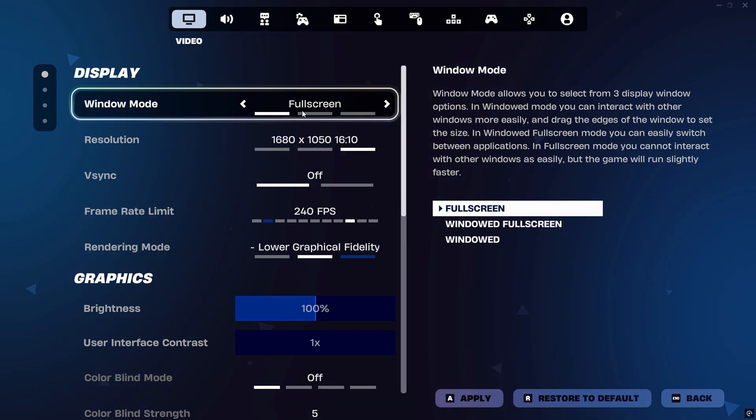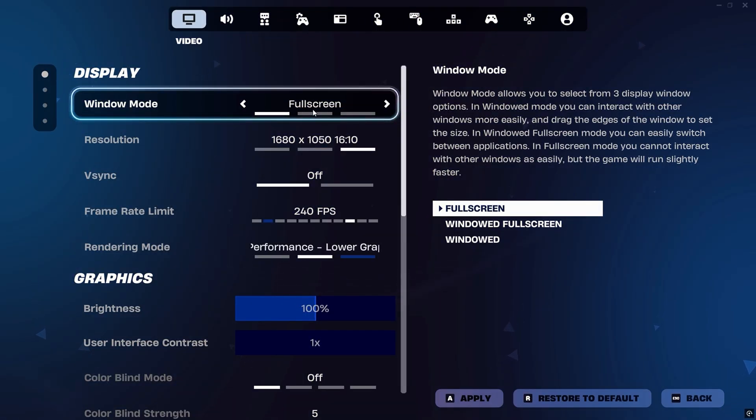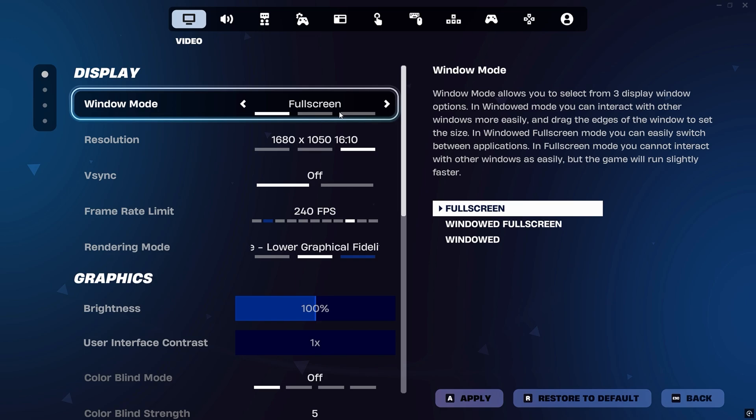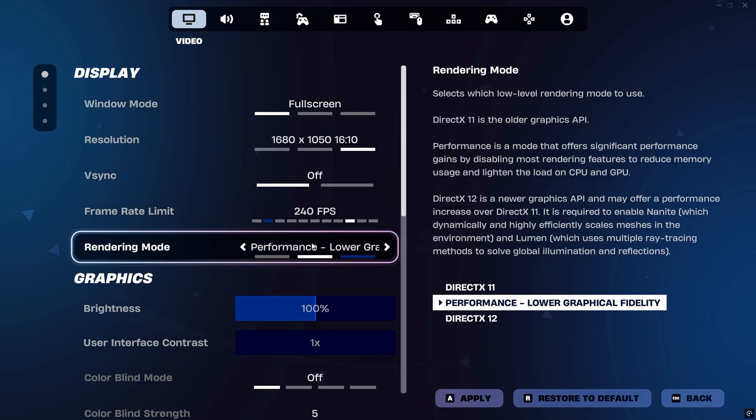First and foremost, always play in full-screen mode. This mode gives Fortnite exclusive control over your display and drastically reduces input lag compared to windowed or borderless modes, ensuring the smoothest and most responsive gameplay possible.